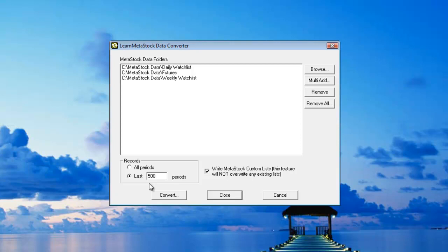These data files can get pretty big so if you have a lot of different files with a lot of data, you might want to convert less records. And by choosing less records, this will also speed up the conversion process as well. But for this example, I'll tell it to convert all the data that I have.